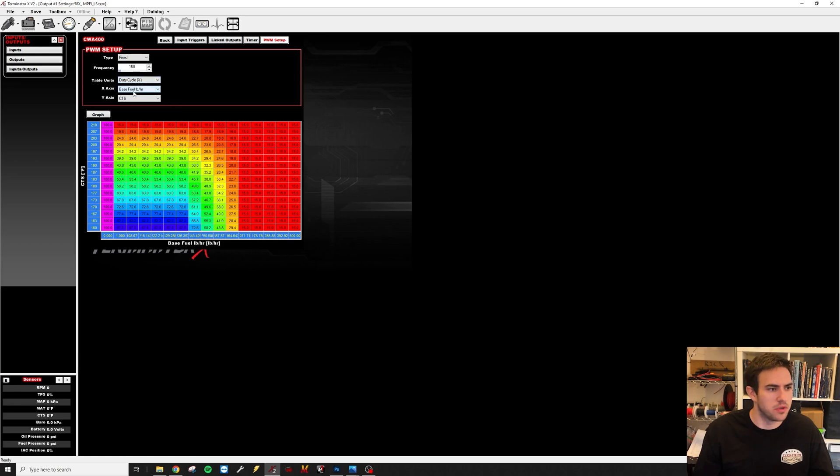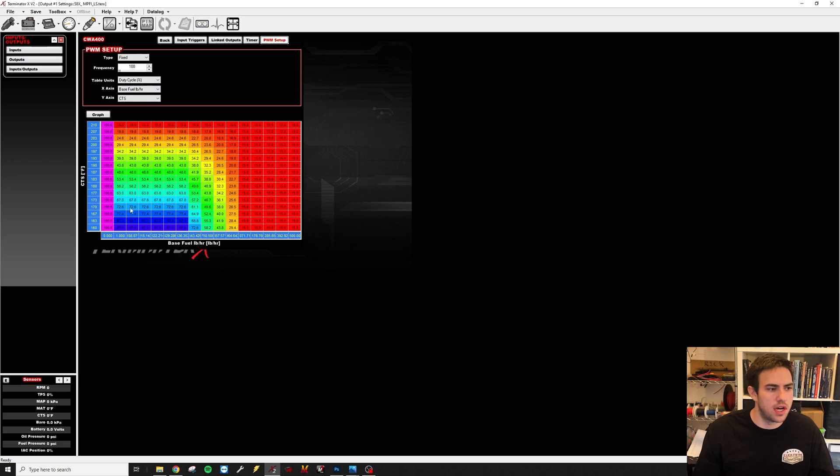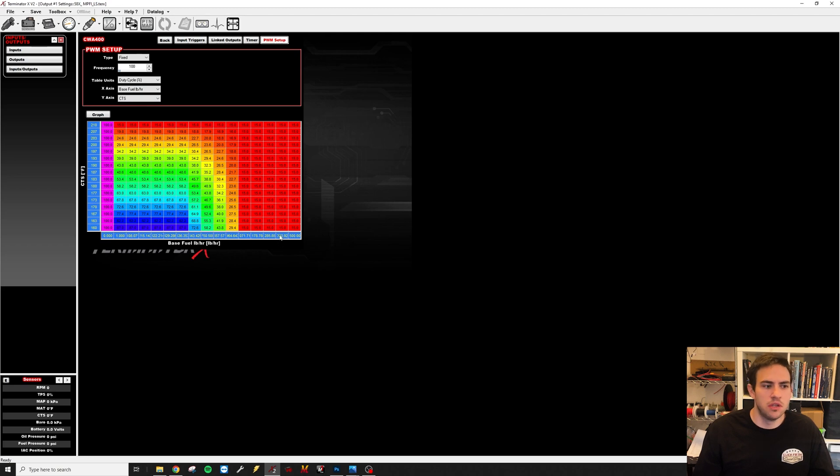For your X and Y axis, you can set this up kind of however you want. You can set it up almost as a 1D table with just your coolant temp. I have it set up for my coolant temp and my base fuel flow.